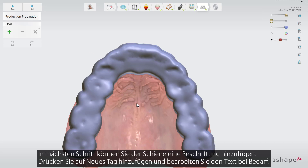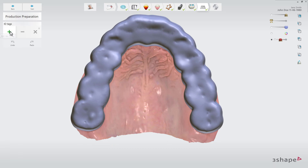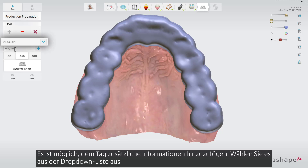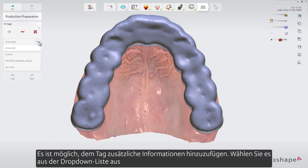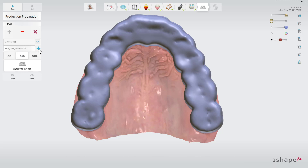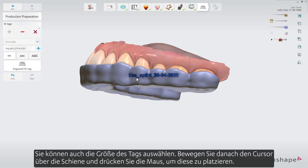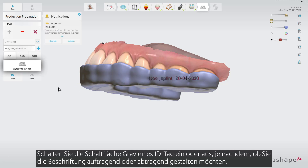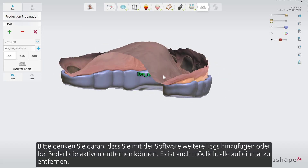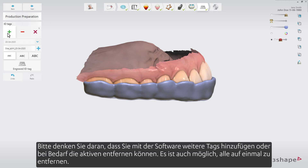In the next step you are able to add an ID tag on the splint. Press Add New Tag, then edit the text if you need. It is possible to add additional information to the tag — select it from the drop-down list and then press the plus icon next to the text field. You can also select the size of the tag. Move the cursor over the splint and press the mouse to place it. Toggle the engraved ID tag button on or off depending on what type of tag you want. The software enables you to add more tags or remove the active one if needed, and it's also possible to remove all of them at once.